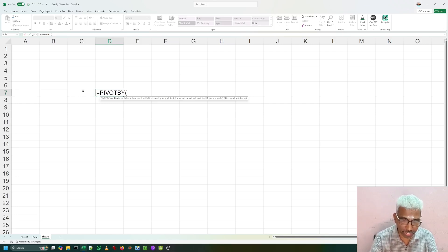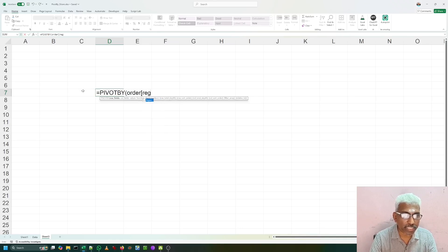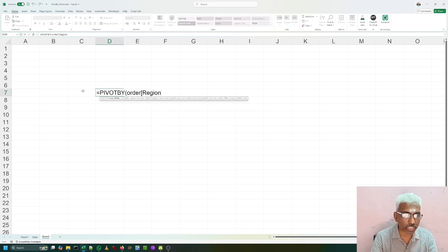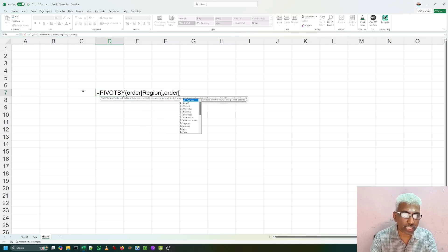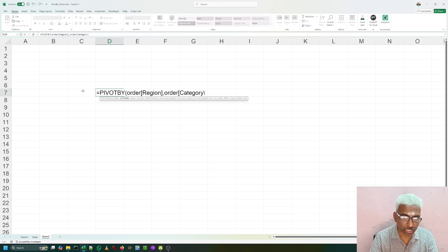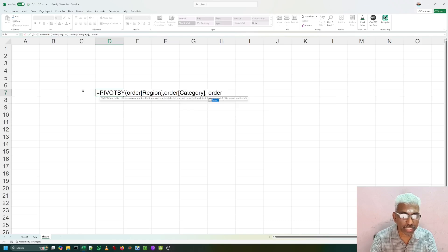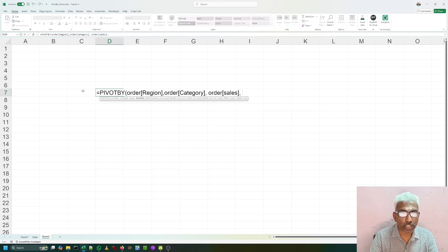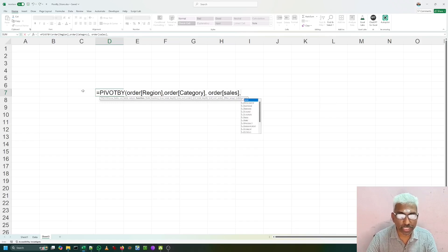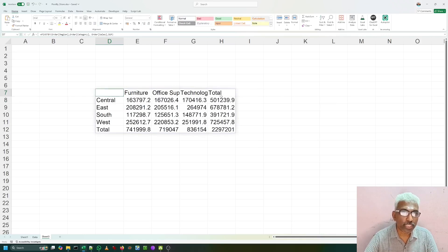Let us create a formula. PIVOTBY, order table region. Let us say region wise, category wise, sales product. Order table region is my row field. And order table category is my column field. And order table sales is my summarizing value column. And then what you want to do? I want to do sum. That is the first function. Let us select the sum. If I press enter, now we are getting a simple pivot table. That is really very nice.